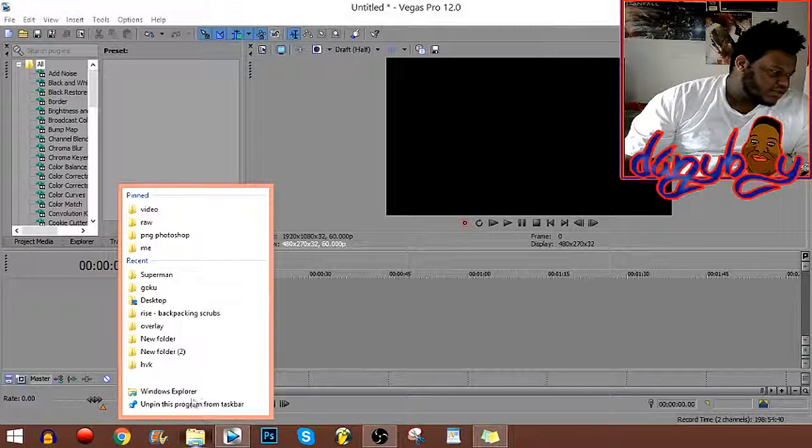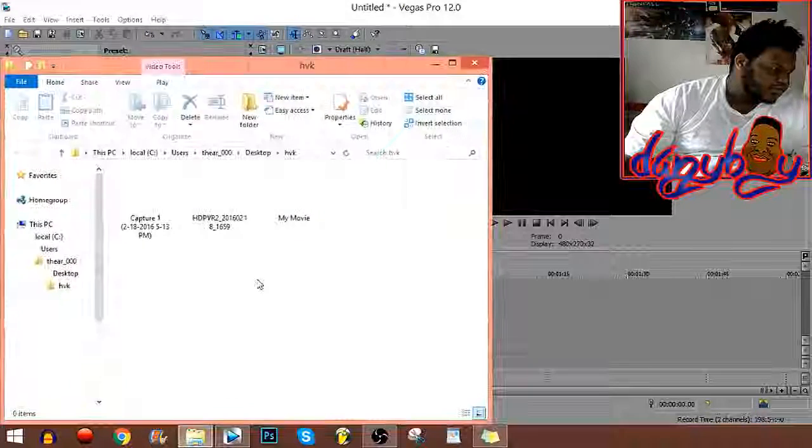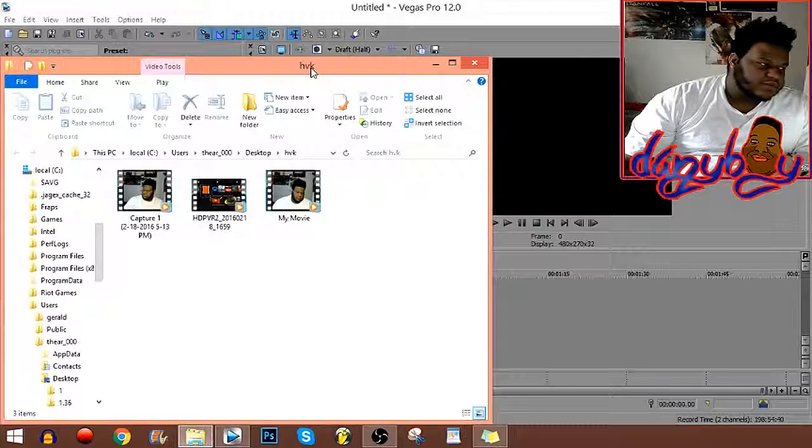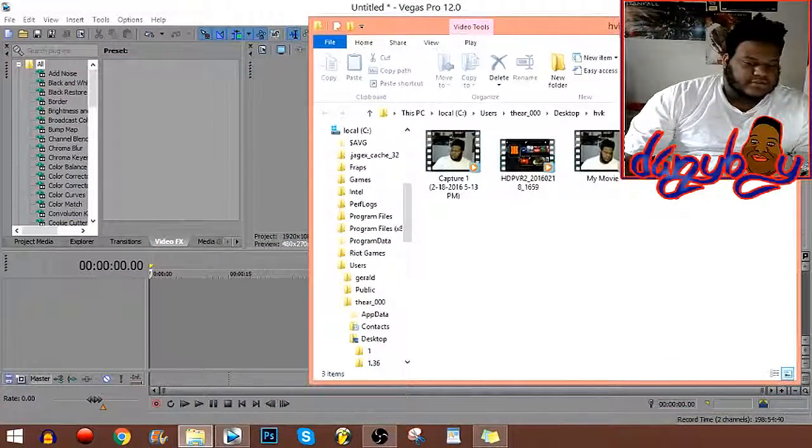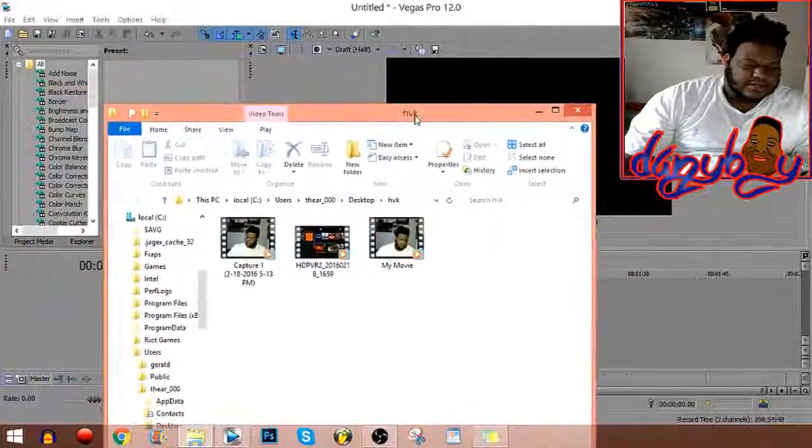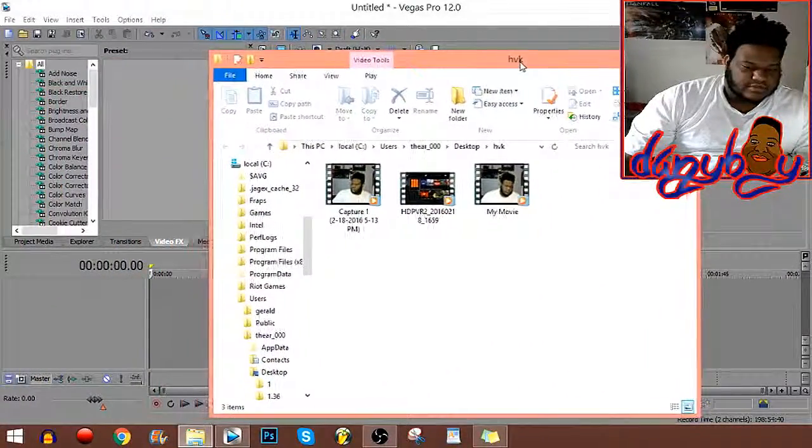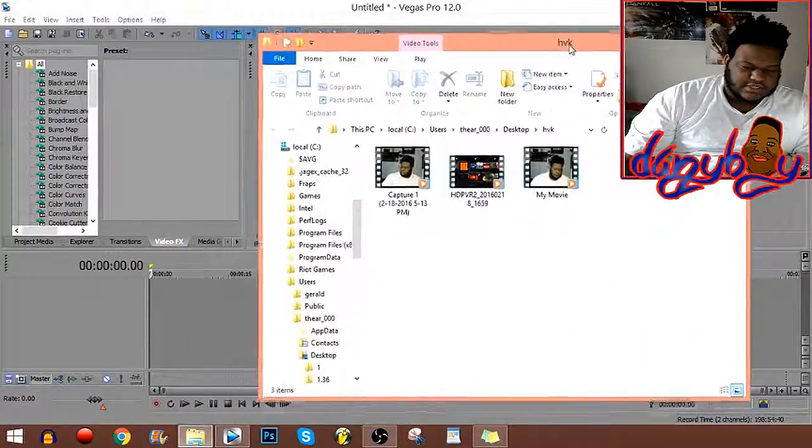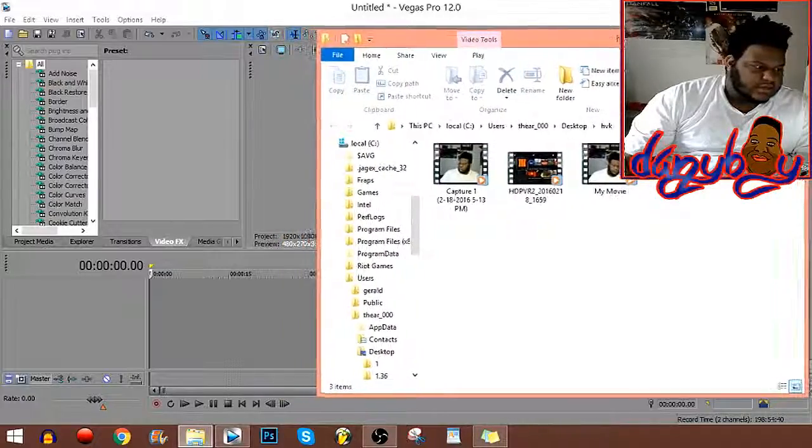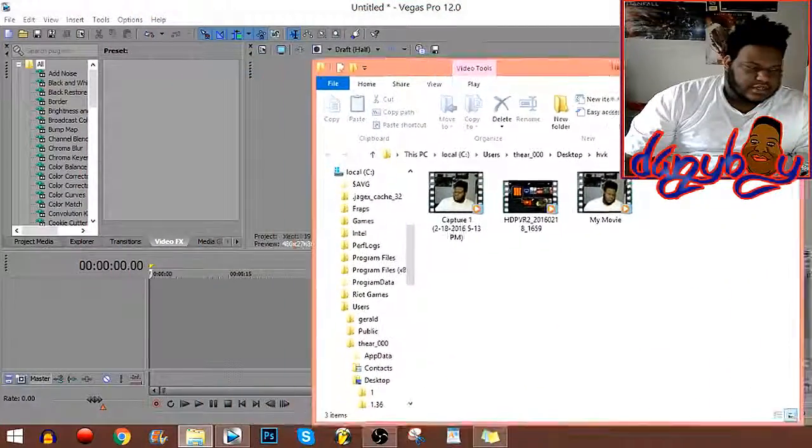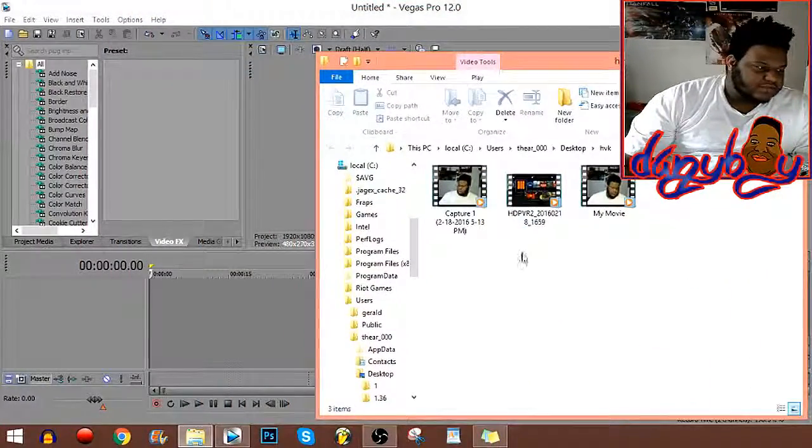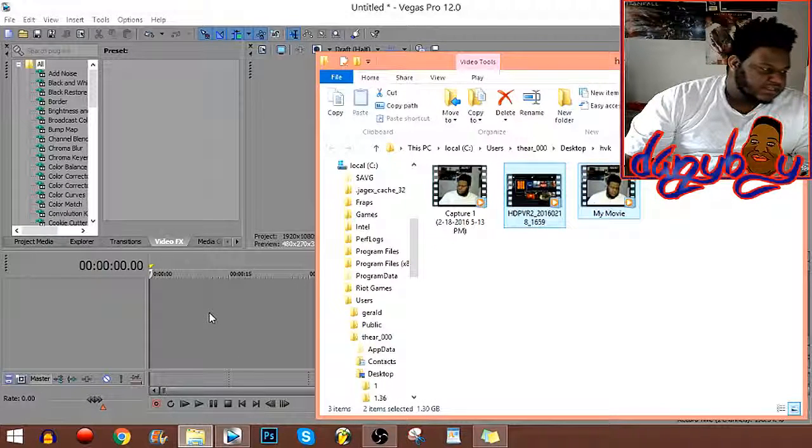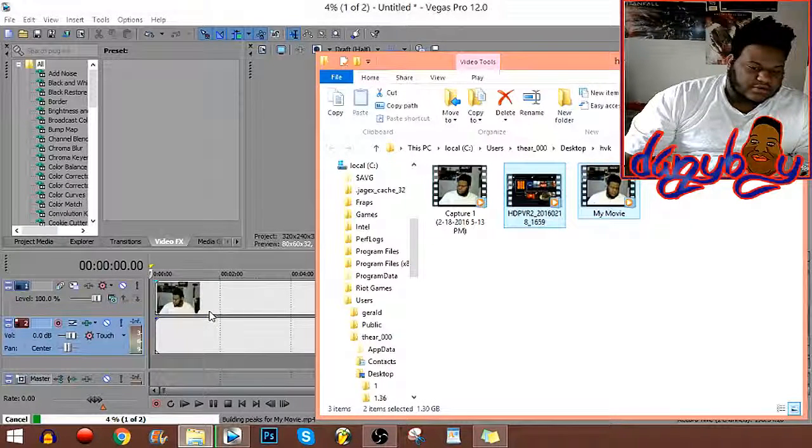So let me find it here. Right now what I'm about to do is take the video that I always put in a folder and drop it into Sony Vegas, which is what I always do.